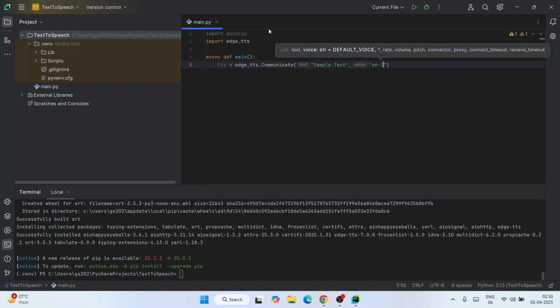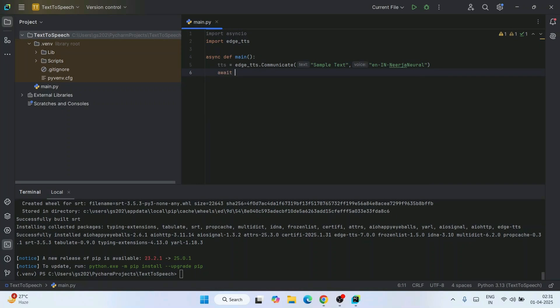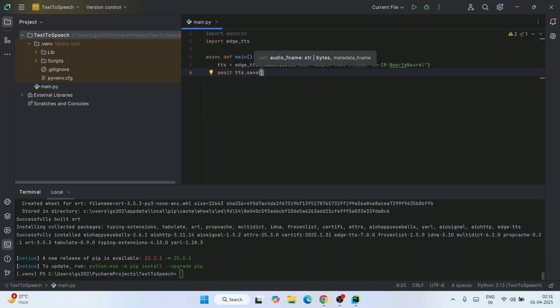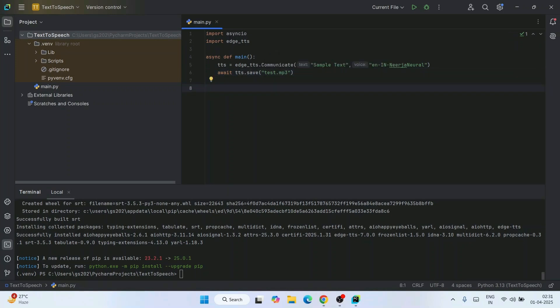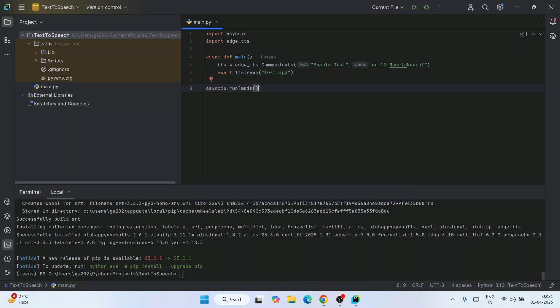That's it. Now I'm just going to save our file, so call our save method and let's give the file name something like 'test.mp3'. And finally, I'm going to run my main method. Just simply write async run and click on this run button.